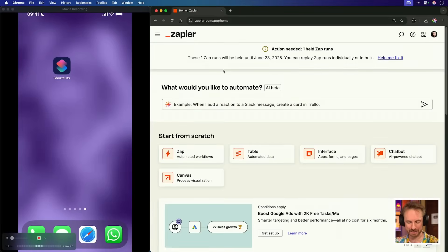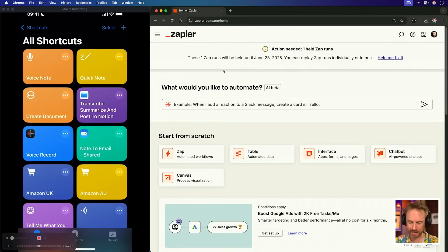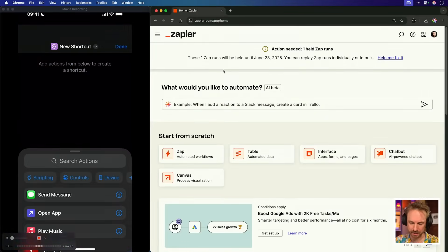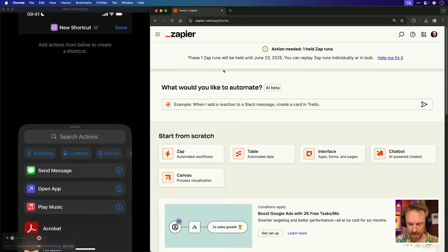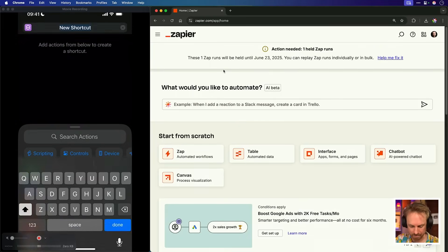Now, the good news is all you'll need is an iPhone with a shortcuts app, which is loaded by default and a Zapier account. So let's dive in and I'm going to fire up the shortcuts app, click the plus in the top right and give my new shortcut a brand new name.